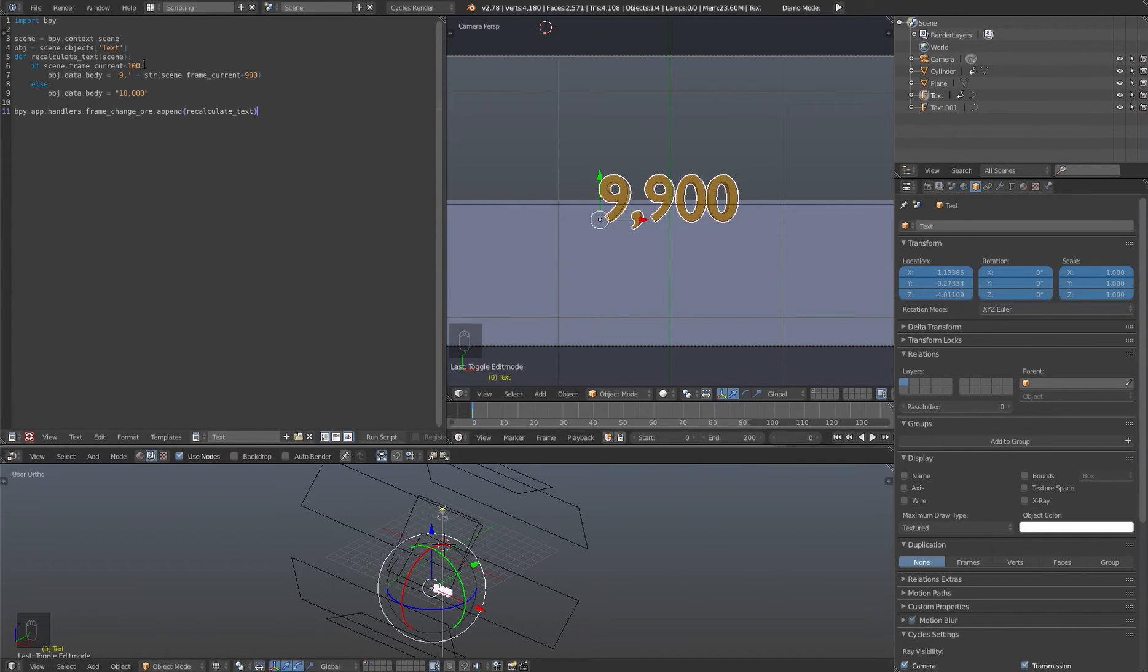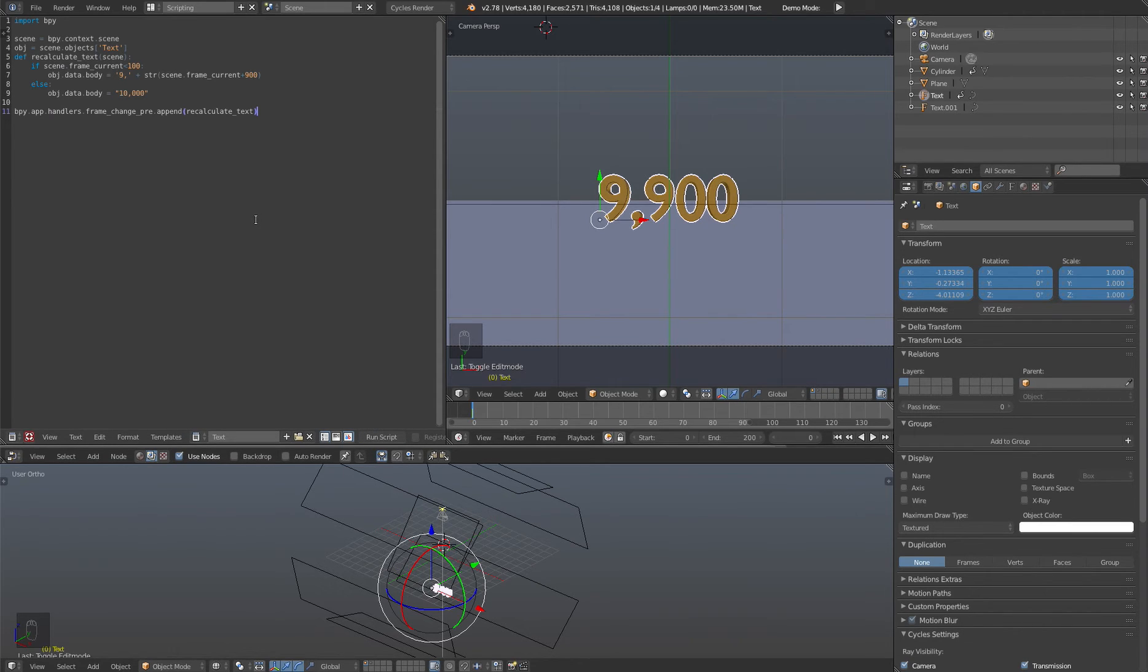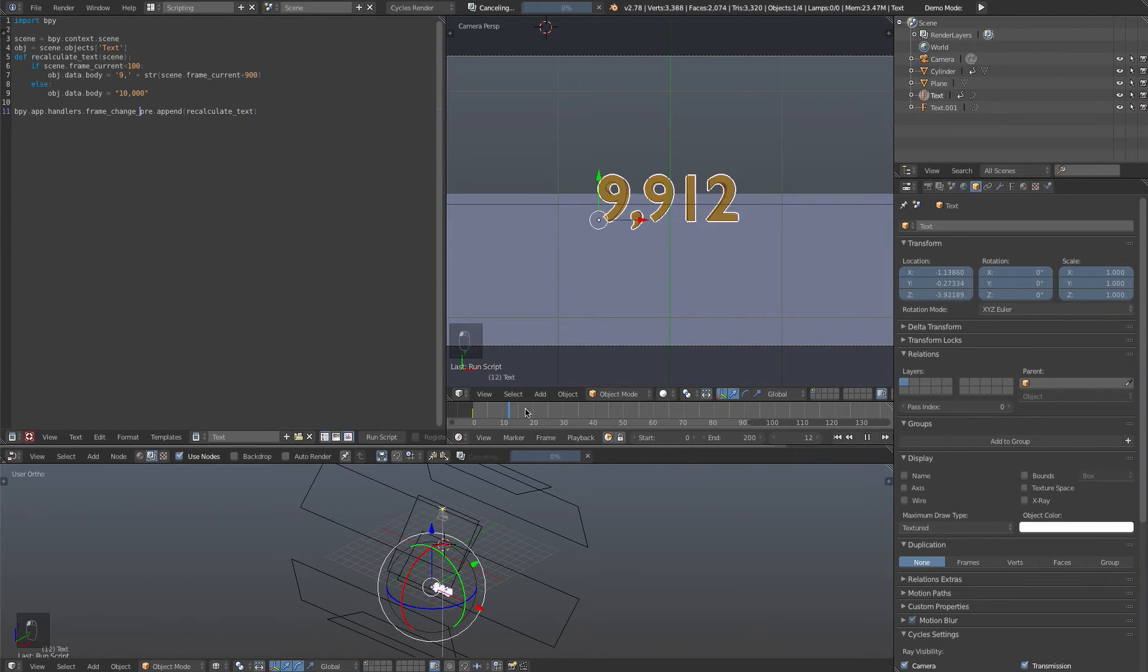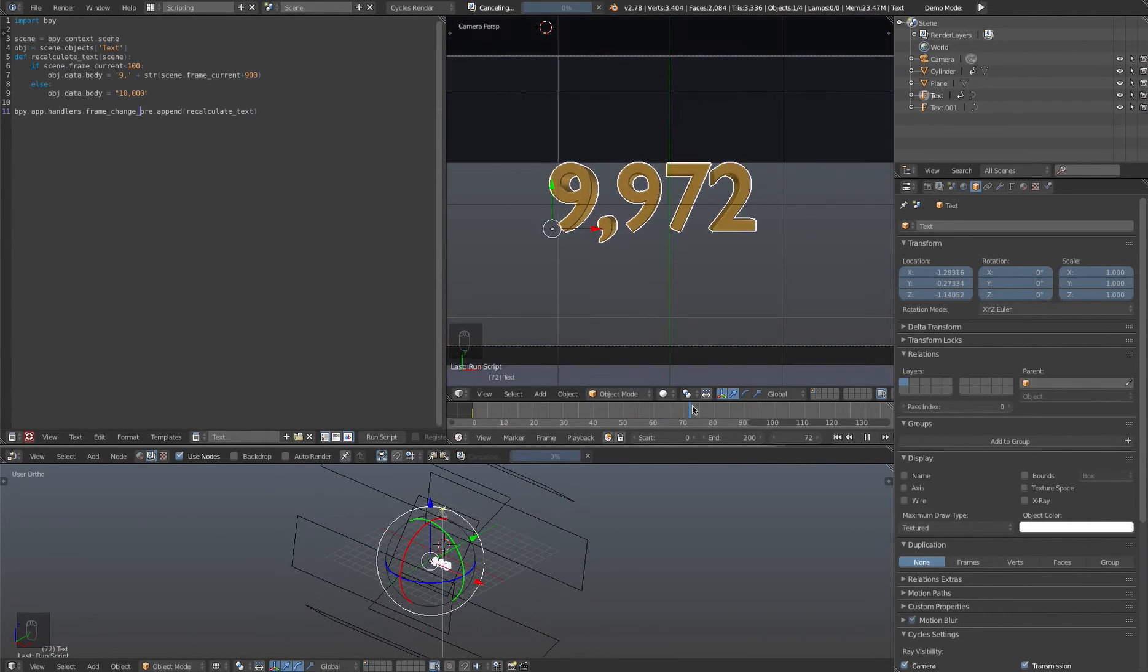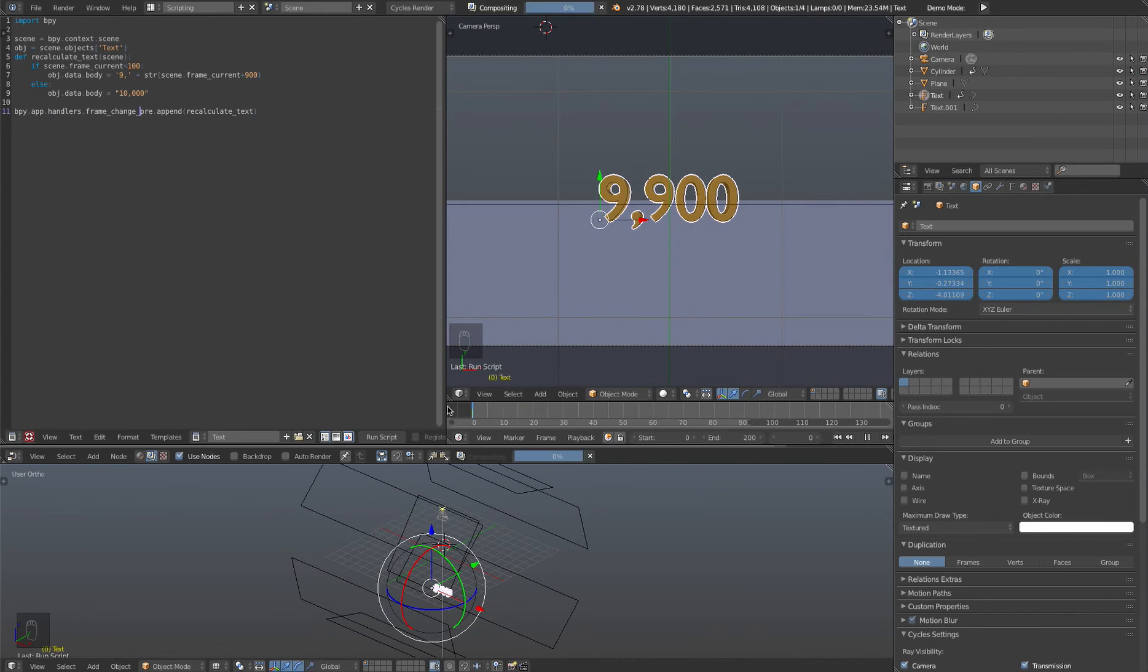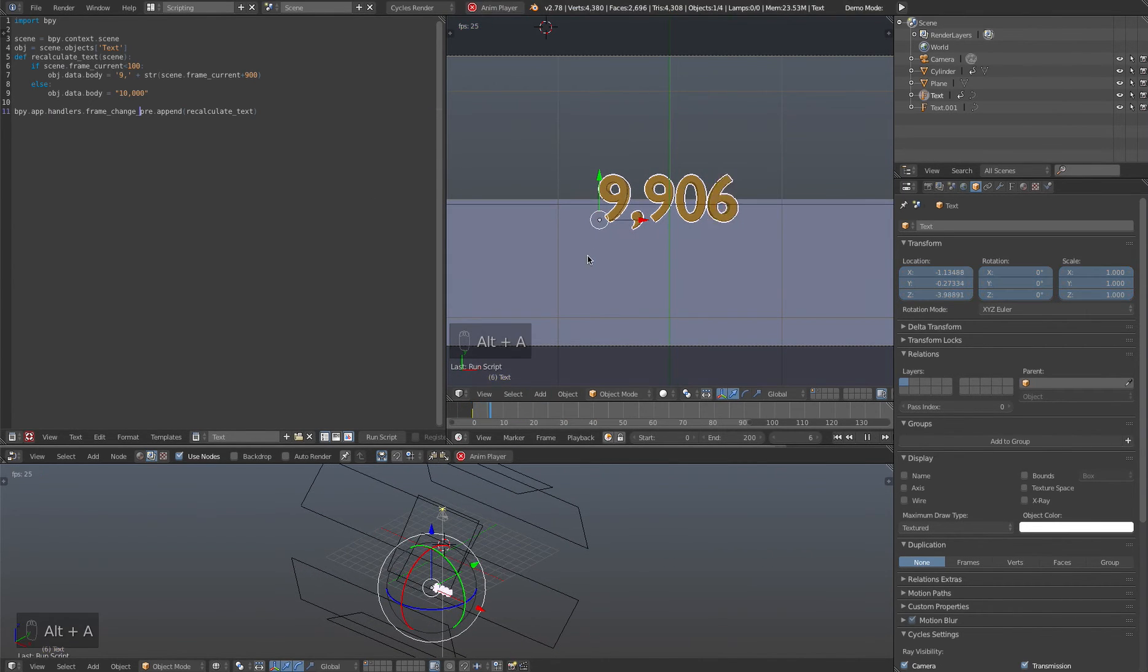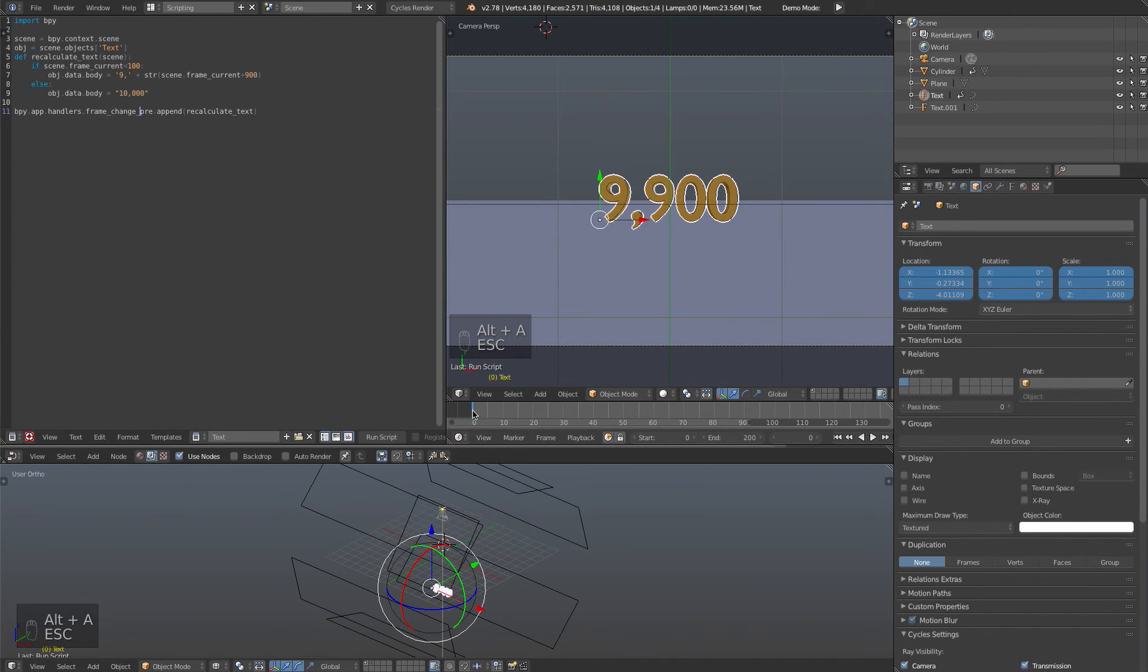So once we've done all that and everything is ready, save your file, then you go ahead and hit run script and you won't see anything happen because it's waiting, it's based on whenever the frame changes. But as you can see here, when we go through the frames, it is indeed functioning because if you don't hit run script and you just hit alt a, nothing, the text won't update. So you got to remember to actually run the script.